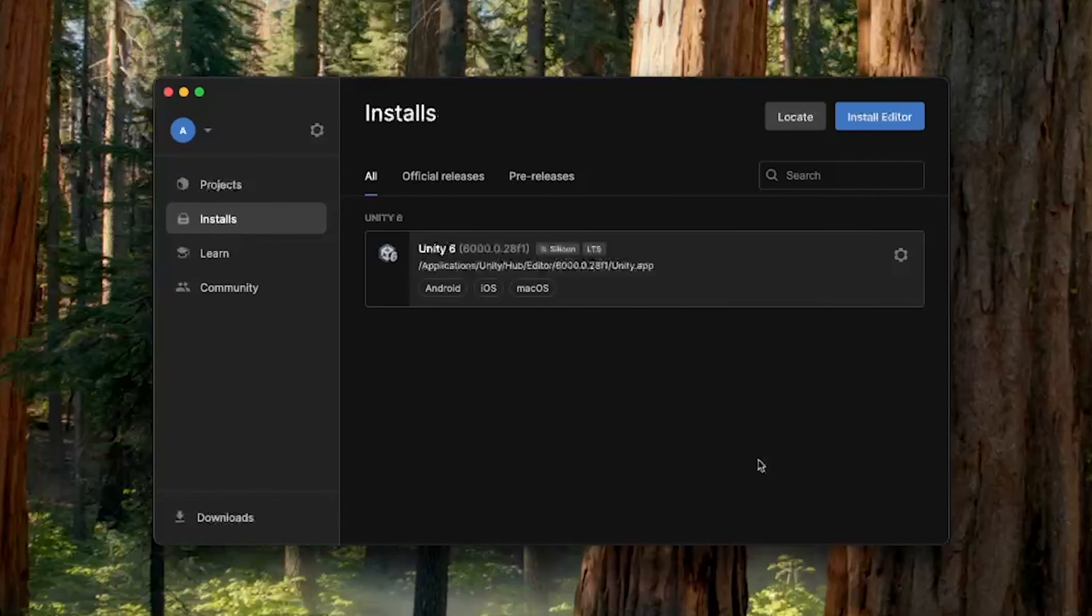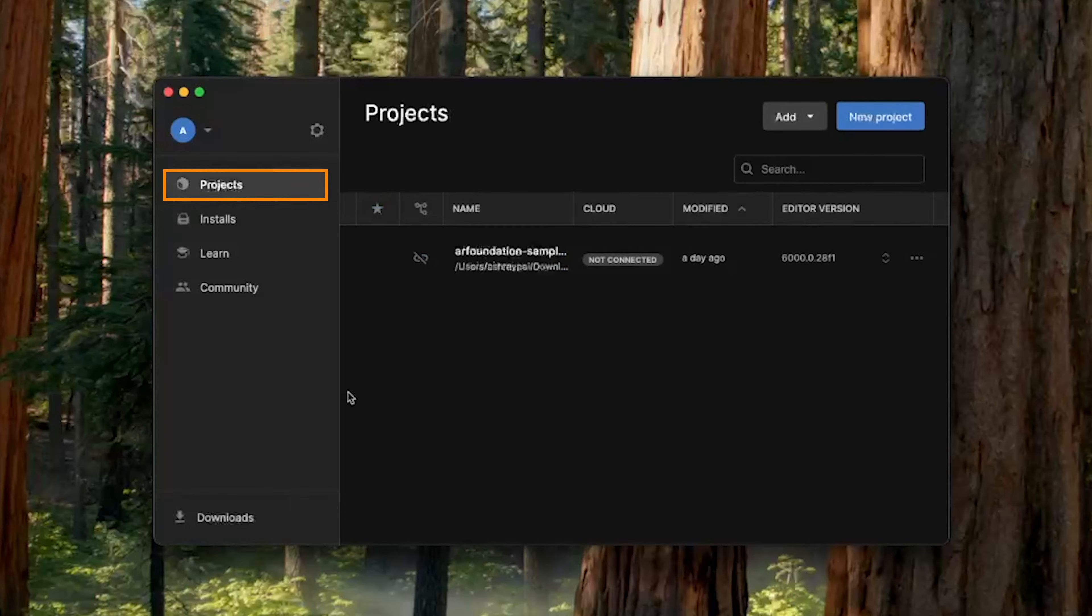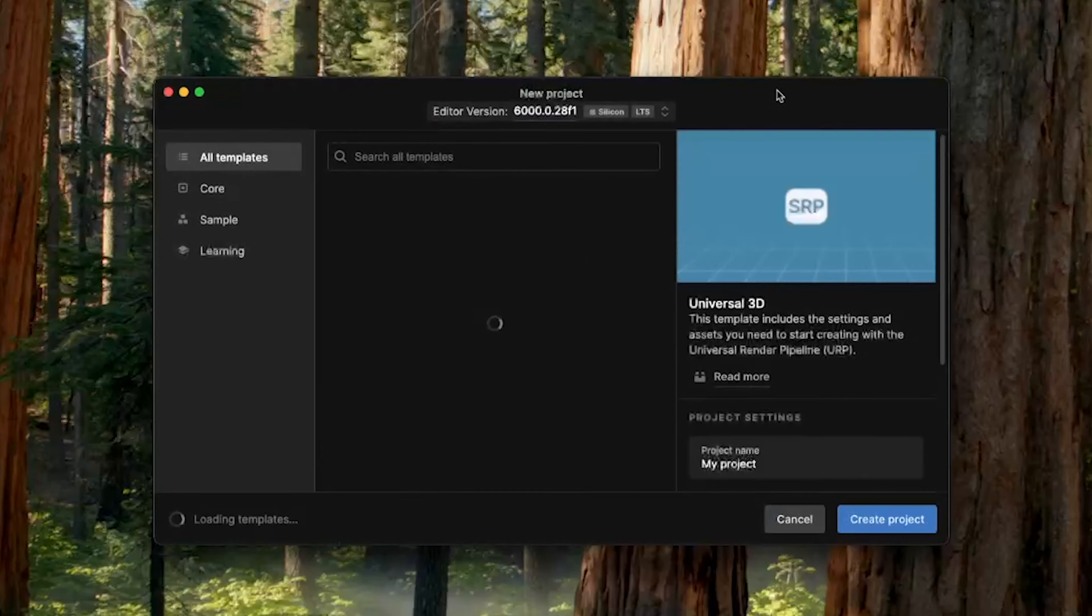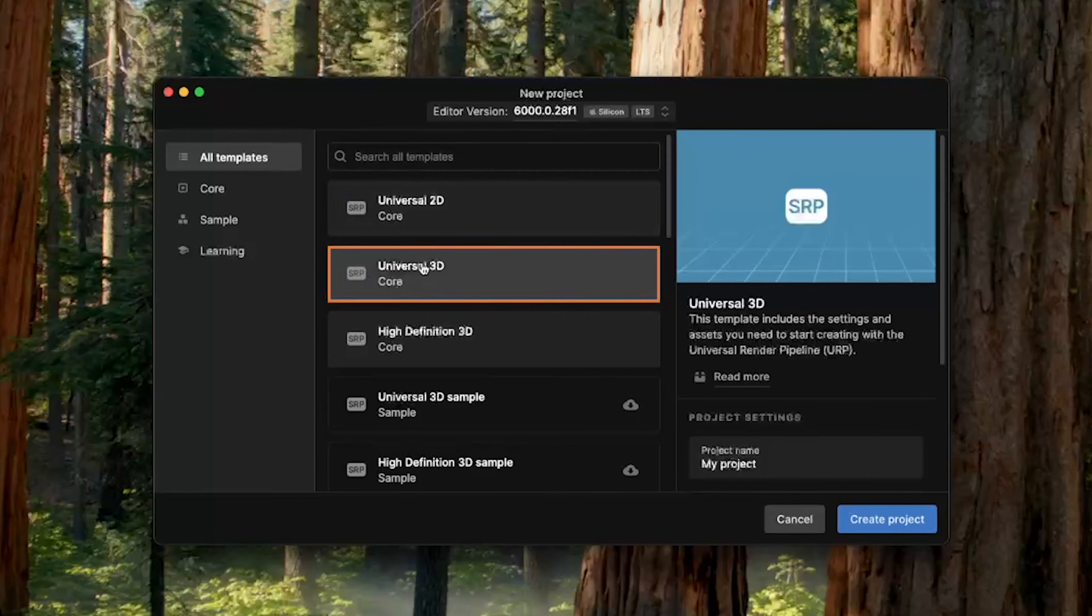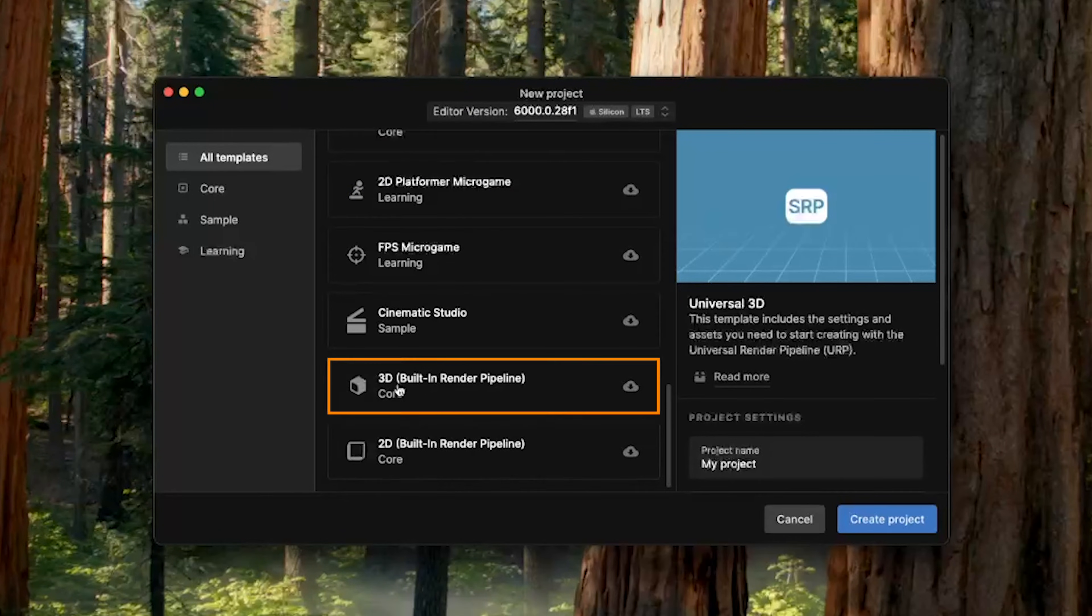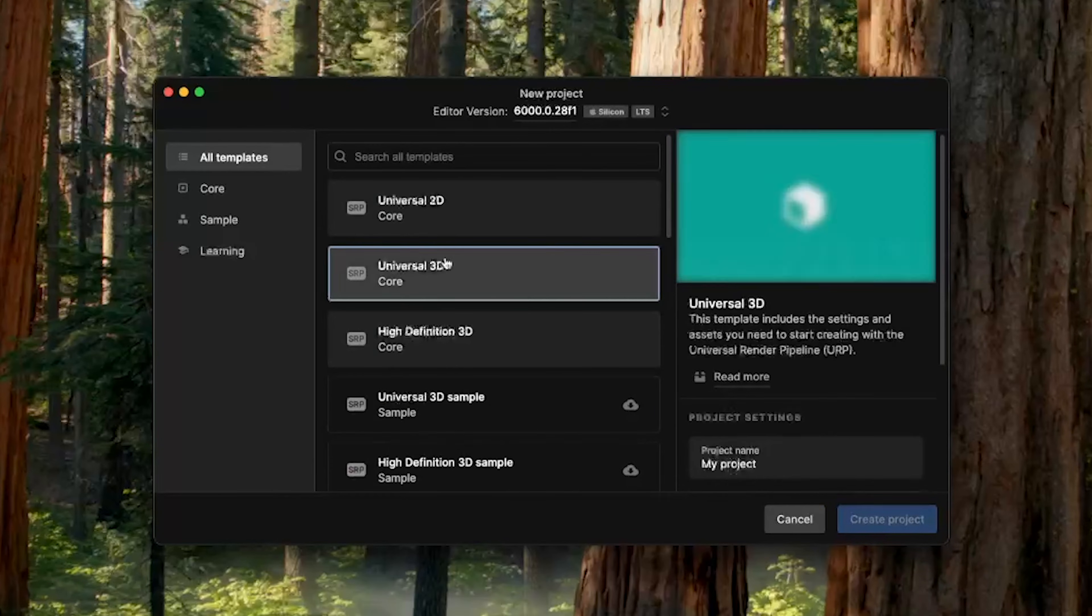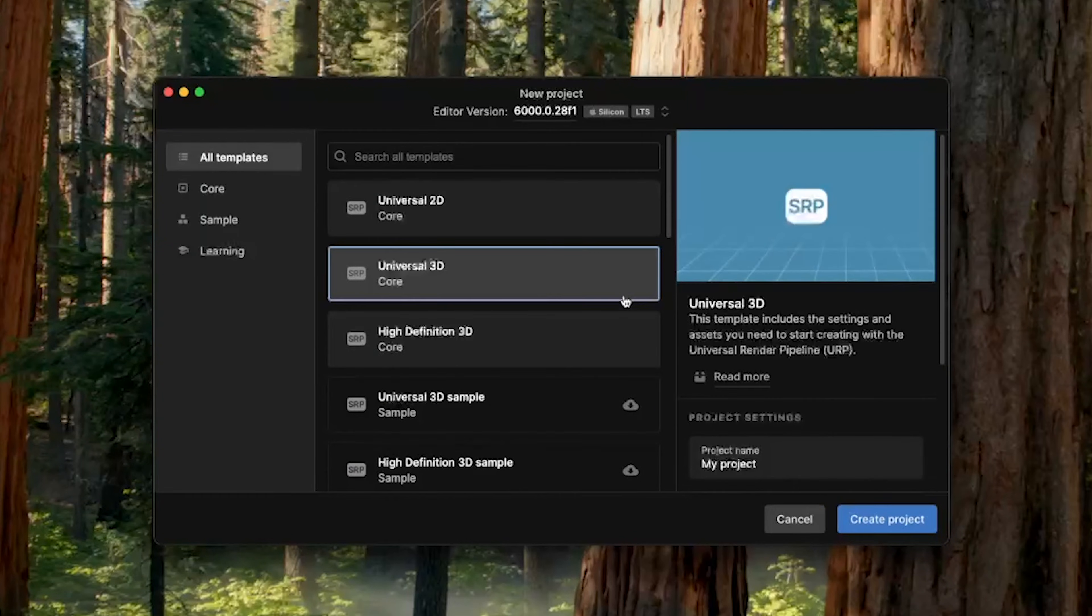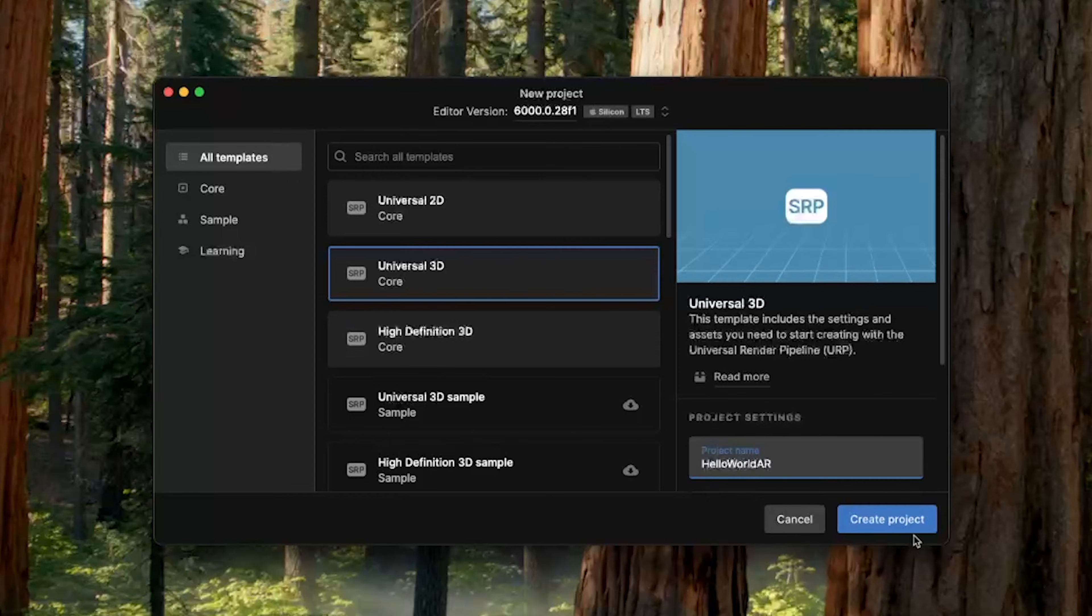Alright, so with that, we have our development tool set up. Now to build an AR application, navigate inside Project, click on New Project. Make sure to select the latest version of Unity Editor. And here, we can select Universal 3D Core Render Pipeline, or you can even download 3D built-in render pipeline, and use that as your template. For now, let's just select Universal 3D Core Render Pipeline, give your project a name, and click on Create Project.